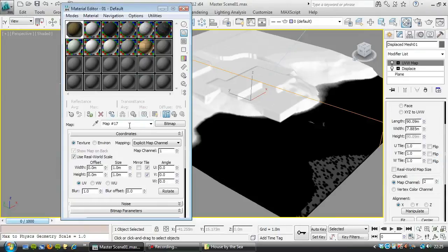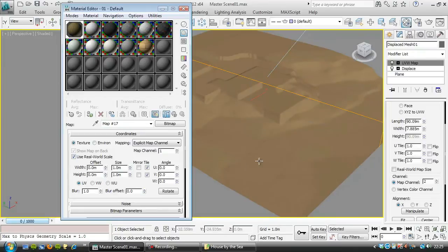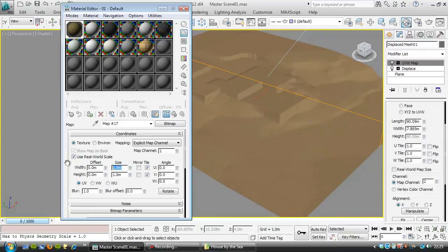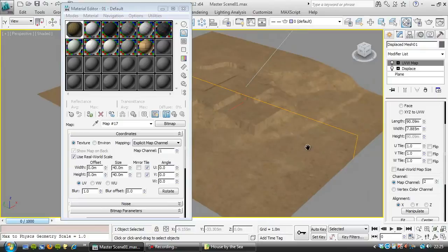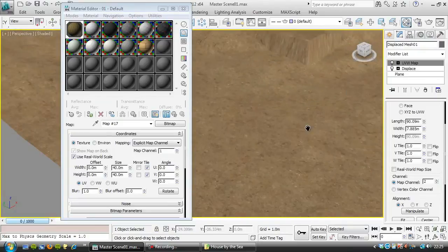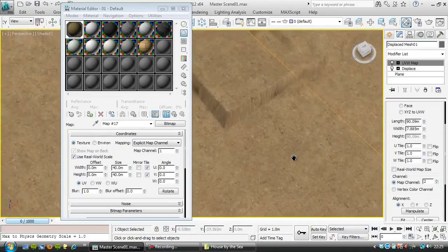And that's using the real world scale, we can have a look at that in the viewport just by clicking this. So it's tiling that every meter, which is obviously no good. So we'll just bump that up in size 40, 50, 60 meters, something like that, that'll work out pretty good.